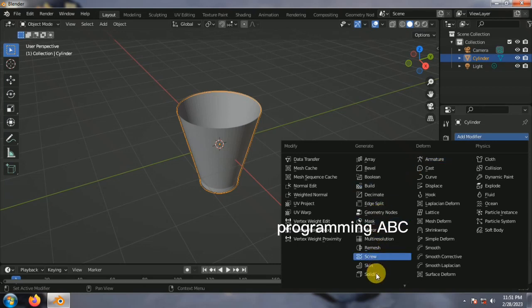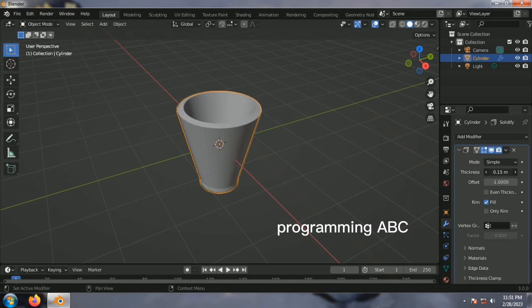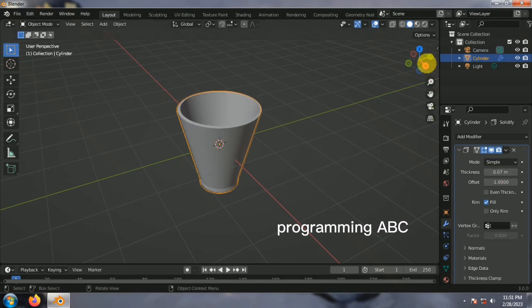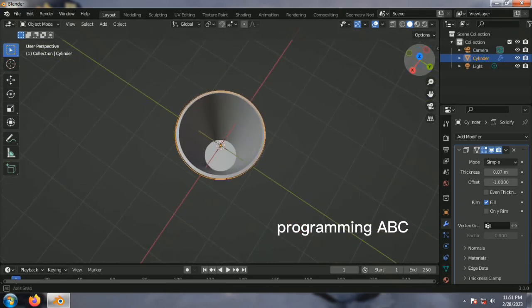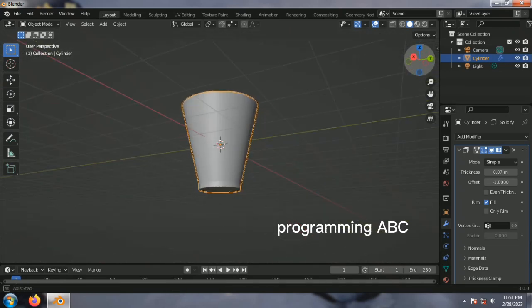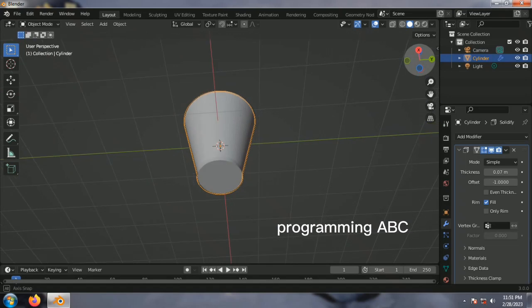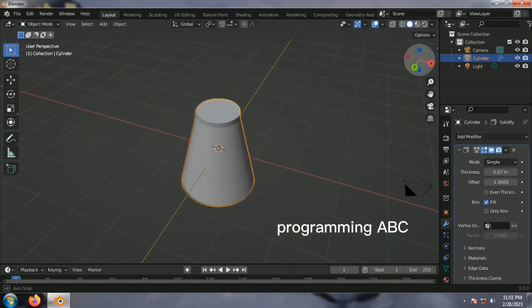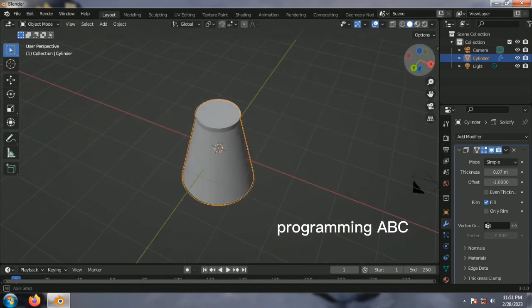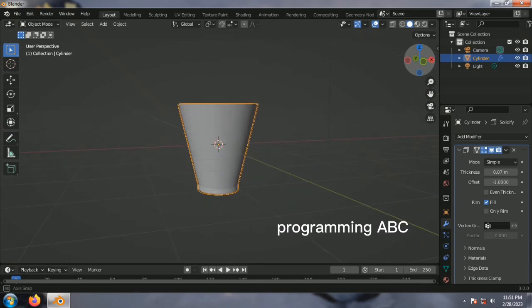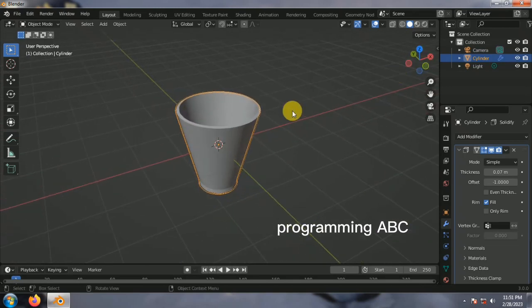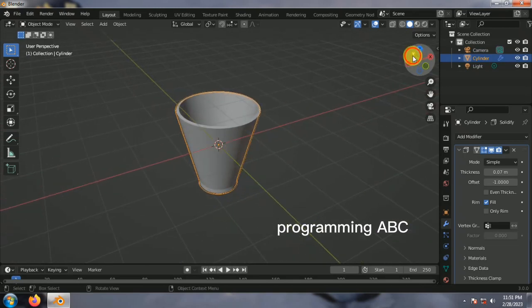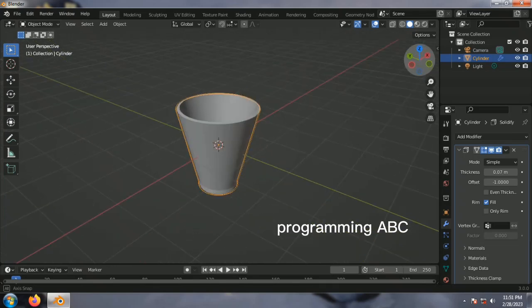Click the solidify. Click the thickness. Click the solid view.